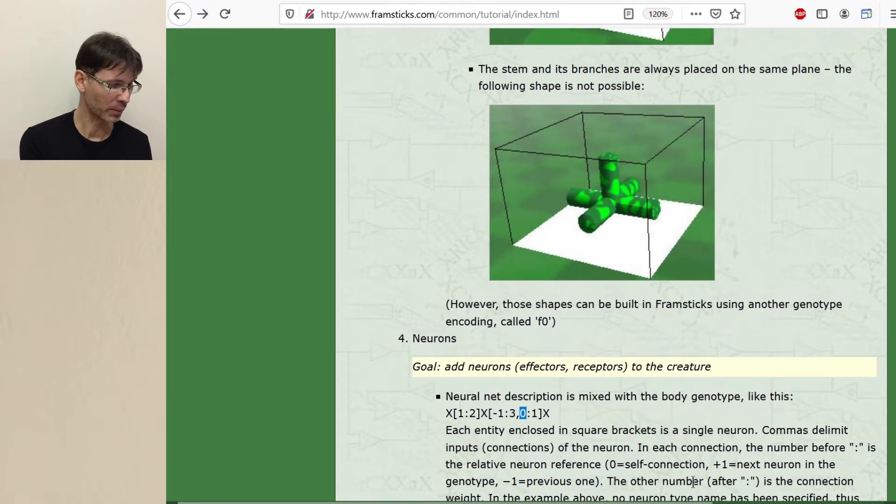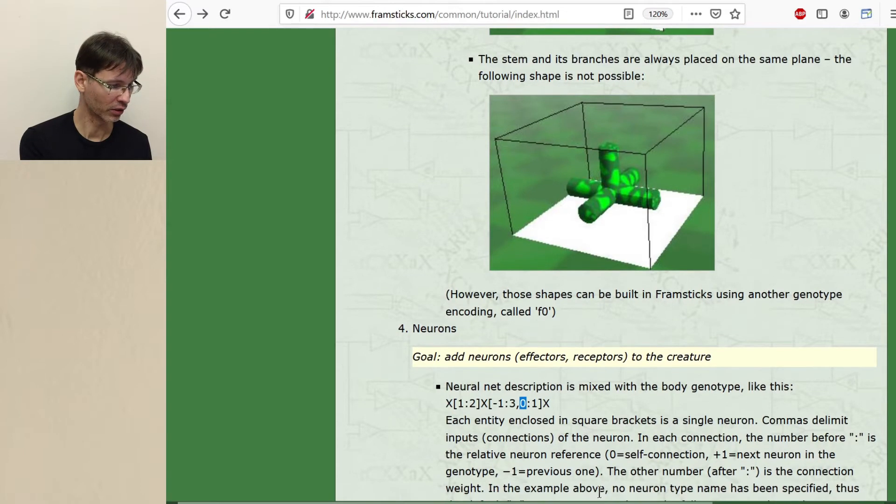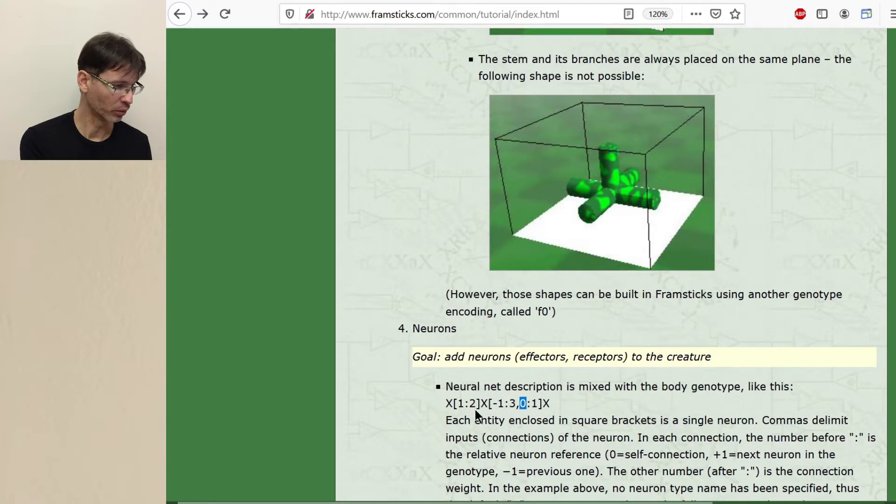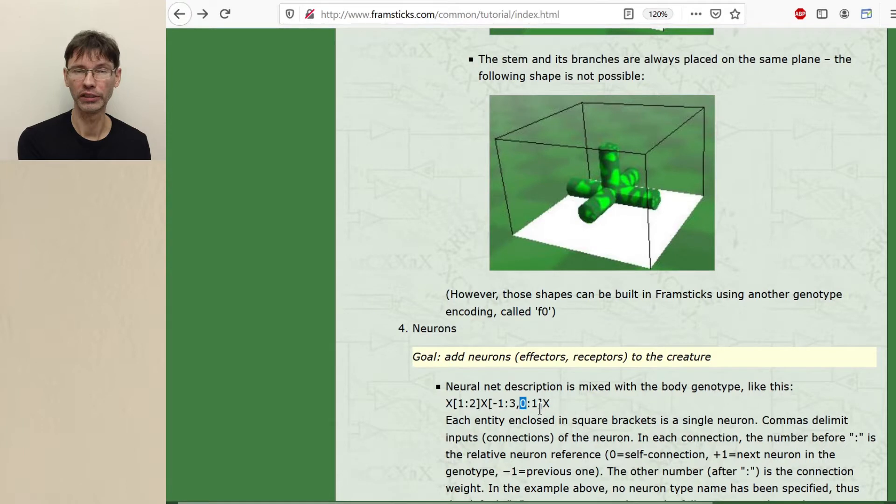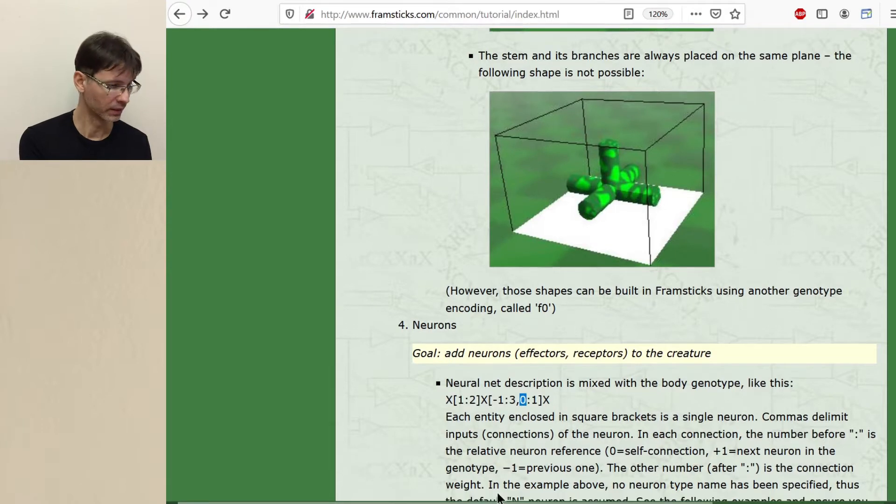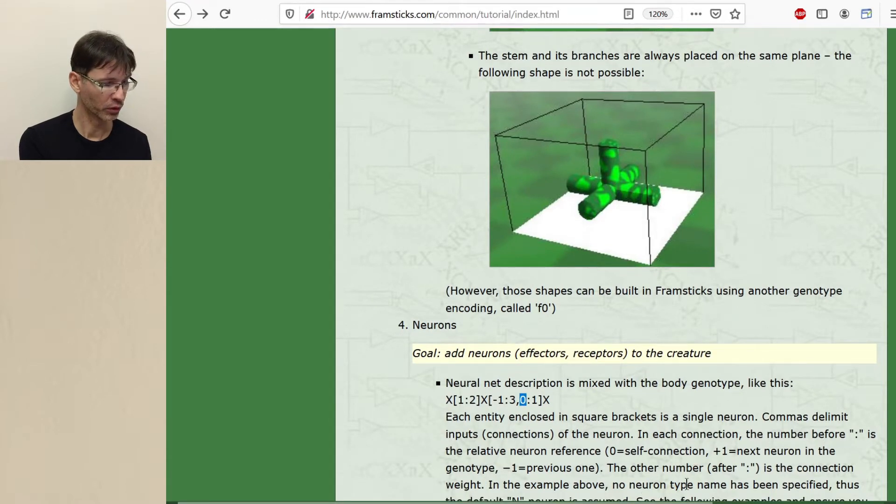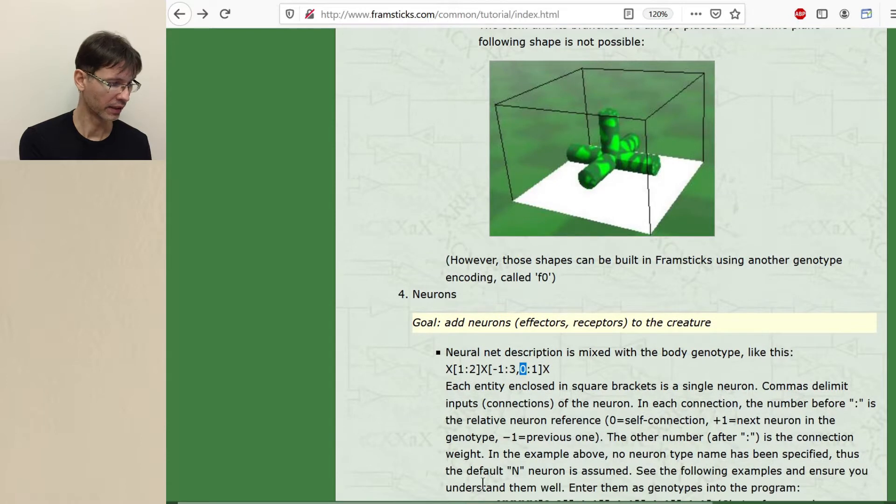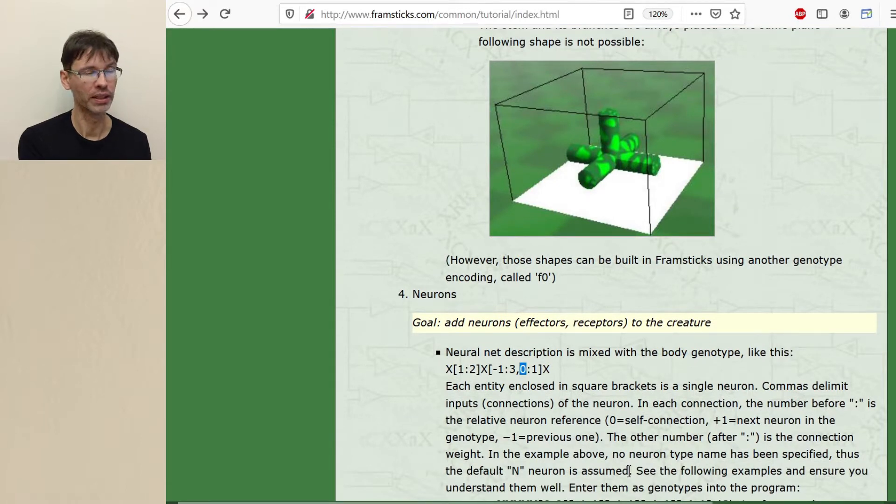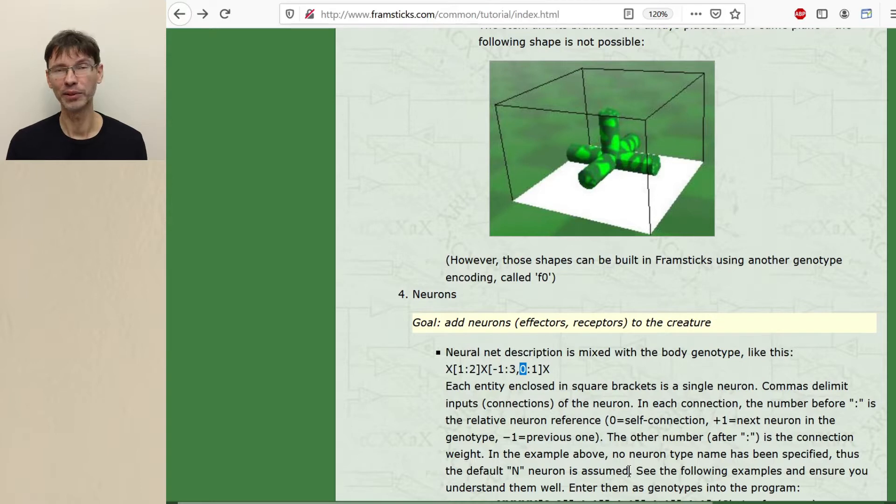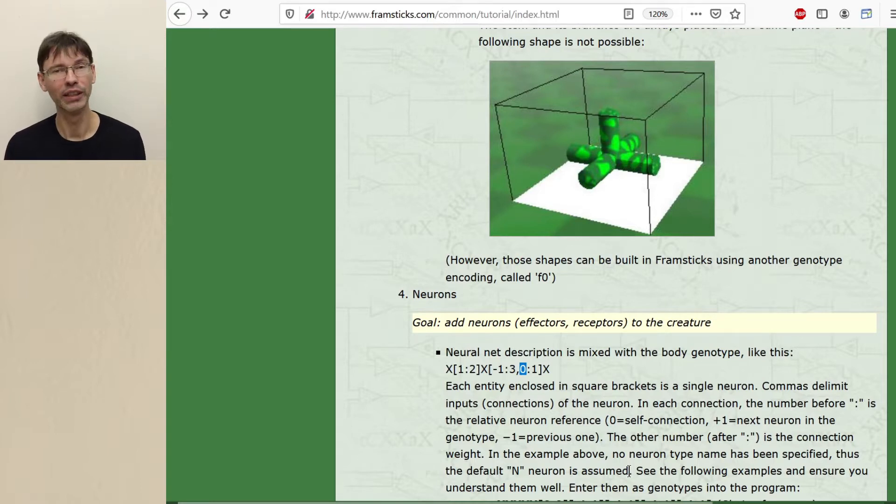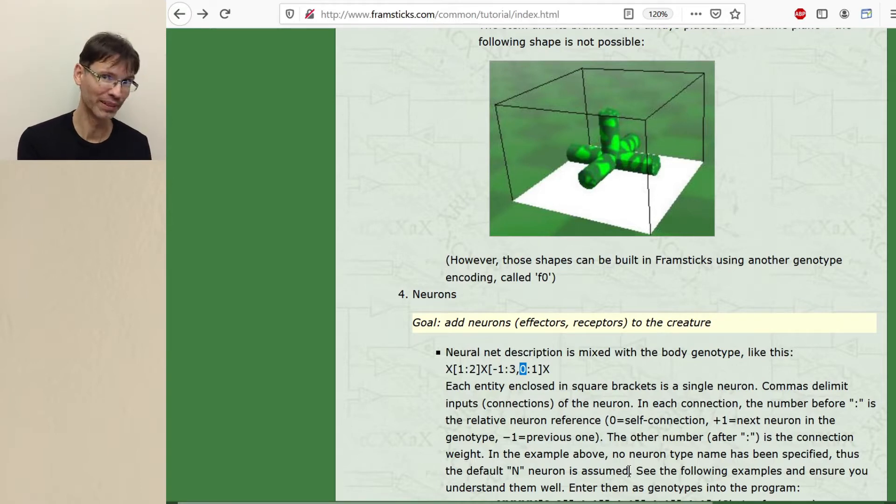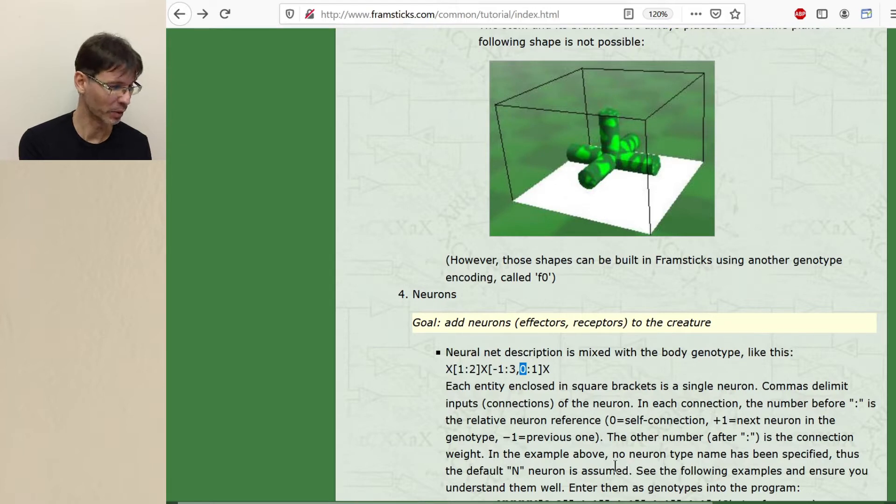The other number after the colon is the connection weight. So two, three and one are connection weights. In the example above no neuron type name has been specified thus the default n neuron is assumed. This is the most basic neuron, the sigmoid neuron. We will speak about classes and kinds of neurons in a moment.